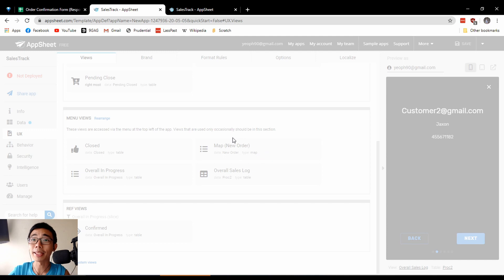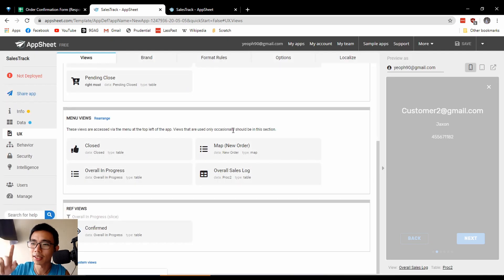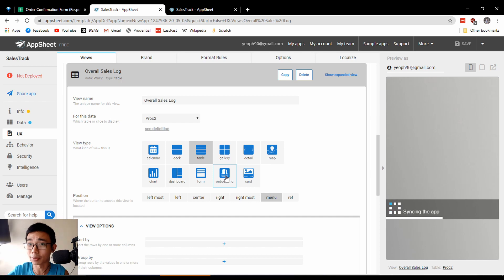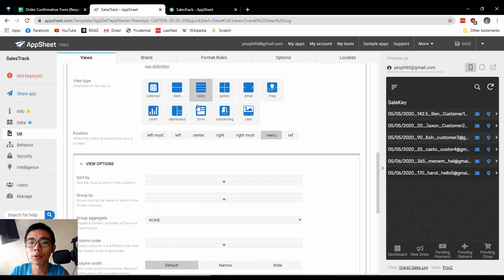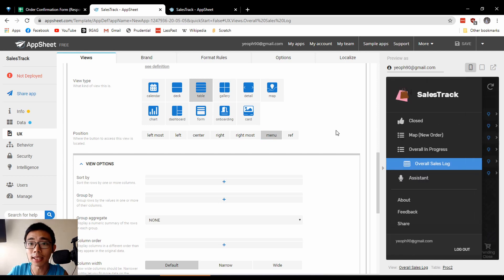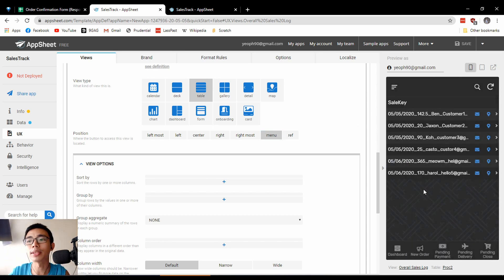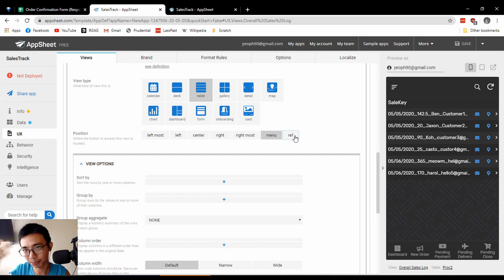AppSheet still has some speed and latency issues when you want to link a Google Sheet — certain things don't get updated in real time during the development process, but once you deploy it's fine. The other thing to change is to put it to the Menu. The position refers to the position on the bottom of the app. Menu means only when you click it you'll see it, while Reference means it will never be directly visible in the app — you need to go into something else to refer to it, useful for hiding things still in development.